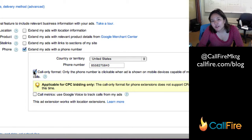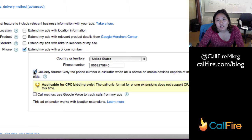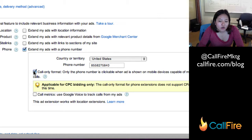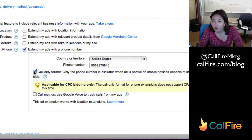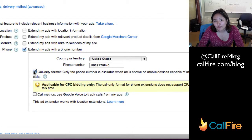Another thing I should mention about phone extensions is they are controlled at the campaign level, which means if you have several phone numbers that you want to use those phone extensions for, you should start a new campaign for every one of them.